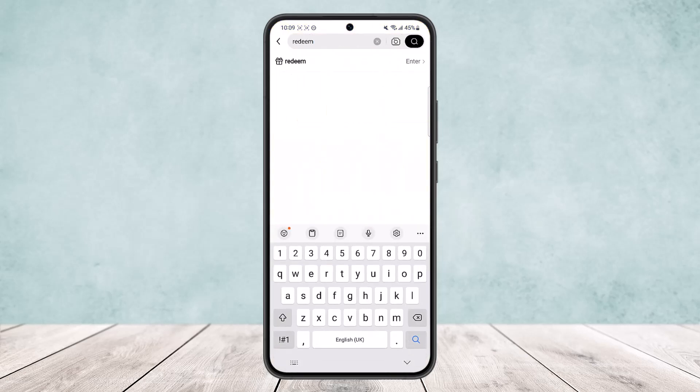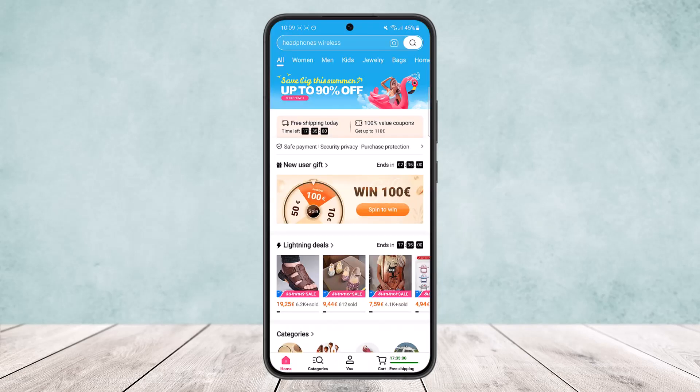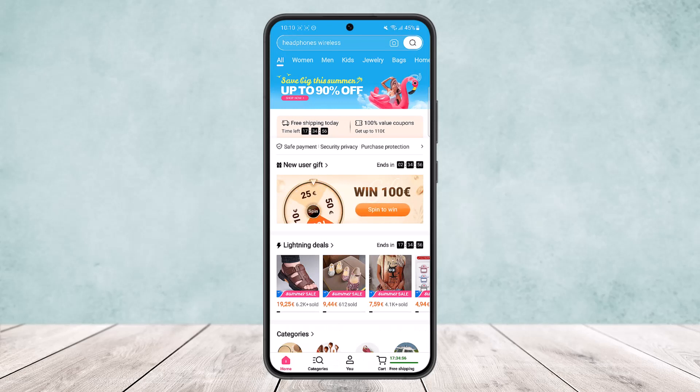So these are the ways you can use the Temu app. Hope this helped. Do like and subscribe, and don't forget to leave a comment down below if you have any further issues.